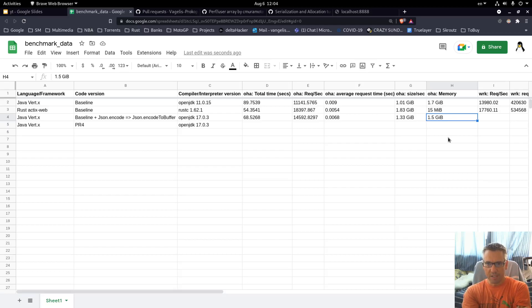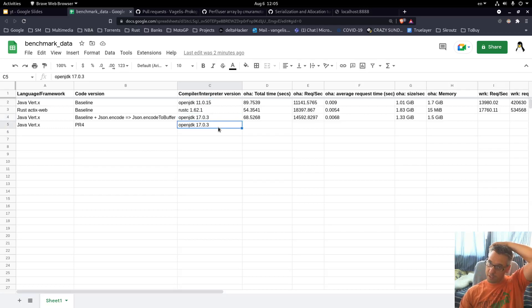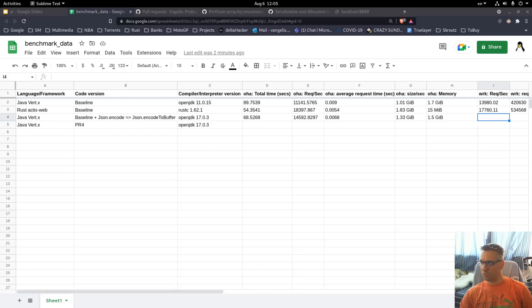This change offered us good improvements. We are also using a different Java version but we will not go into testing with the old Java — we will continue with this for our benchmarks. So this change got us some good improvements, they were welcome. Let's go to wrk and test that too.